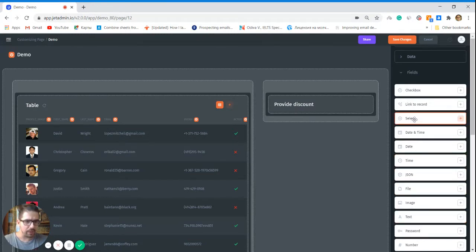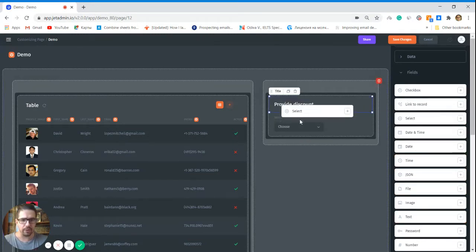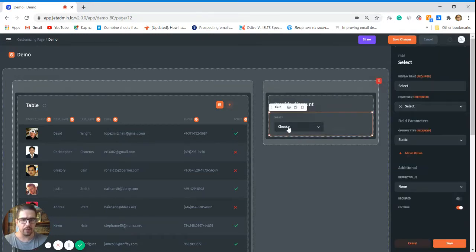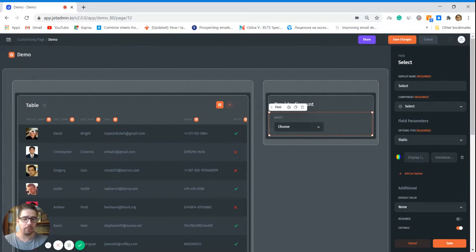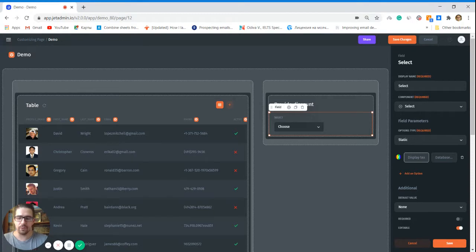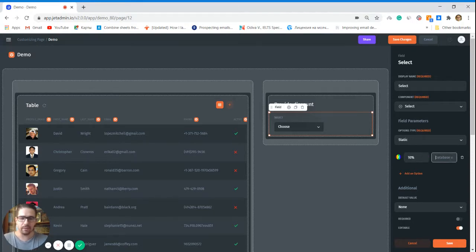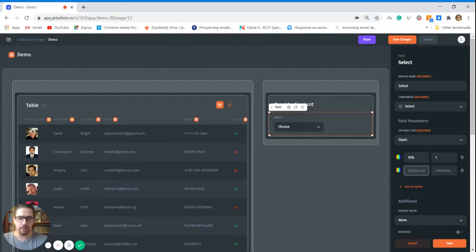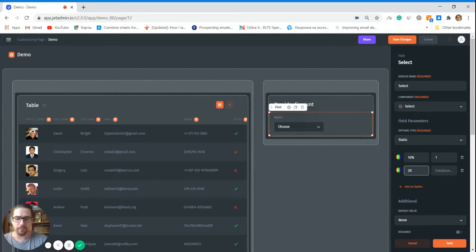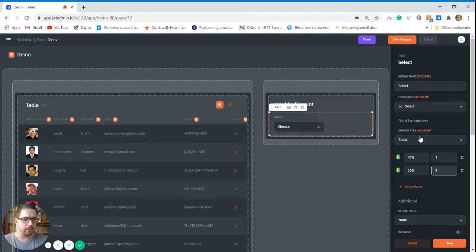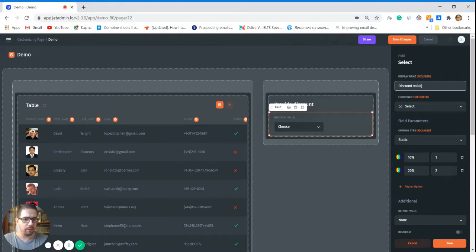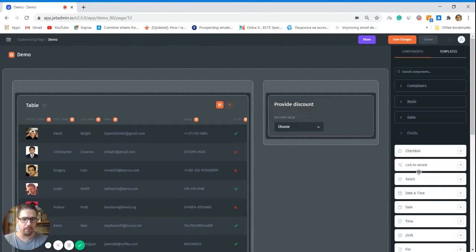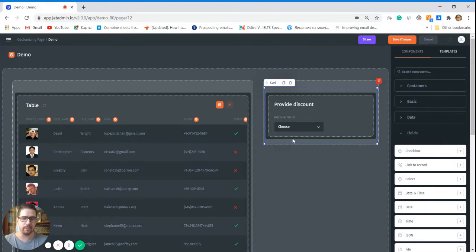Okay, let's add another field. Go to fields and let's choose dropdown select here. Now we get to choose which options we have. First one, let's say I want to give 10% discount and 20% discount. Okay, now we just change the name here.